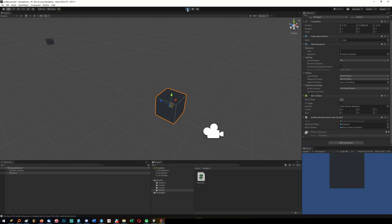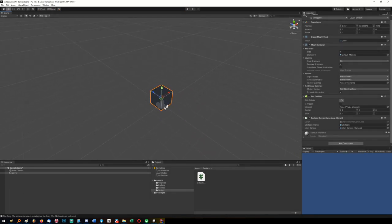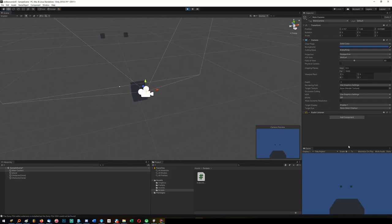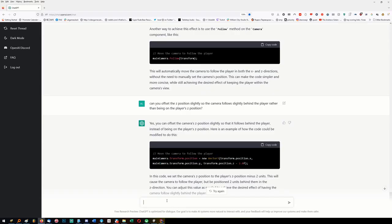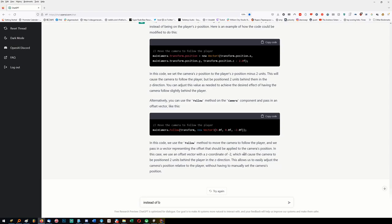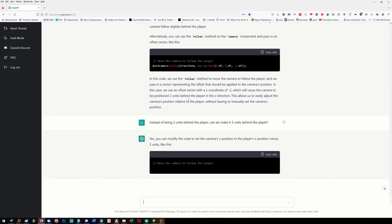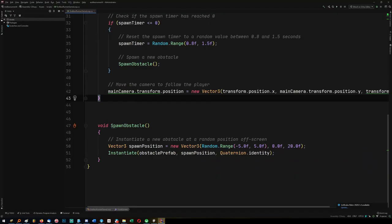Look - the camera is moving with the player. Let's move the camera up a bit. I'm not going to bother making the game good, just making it work. Instead of being two units behind the player, can we make it five units behind the player? It's way too close right now. Okay, there we go - it's done it. Well done Mr. AI.